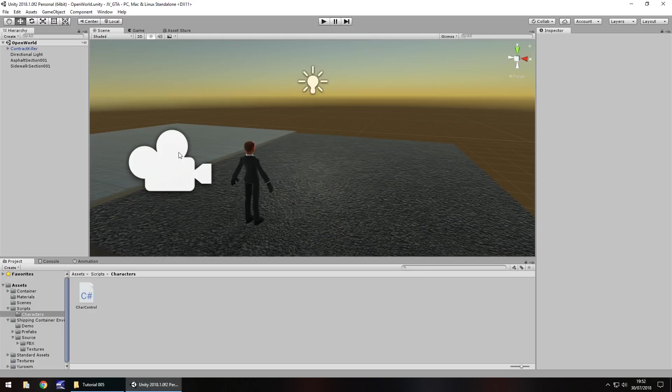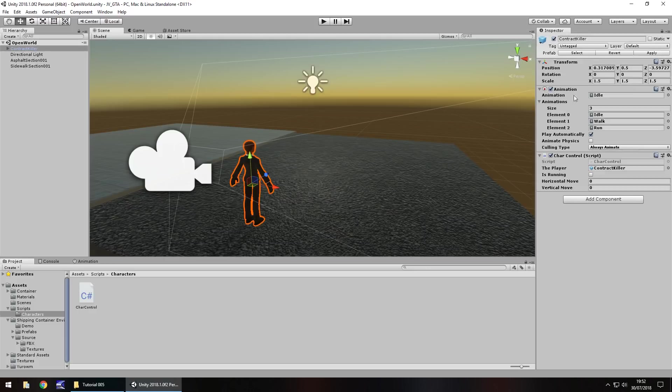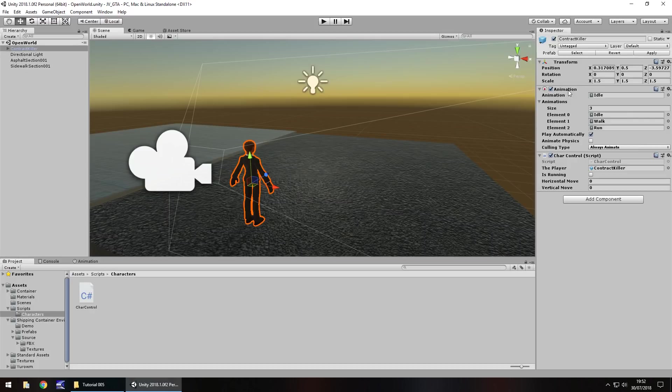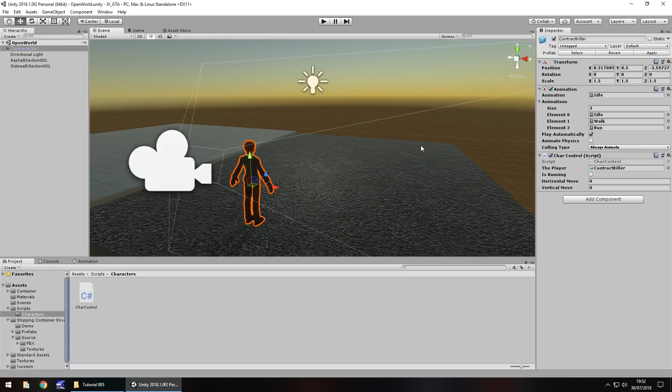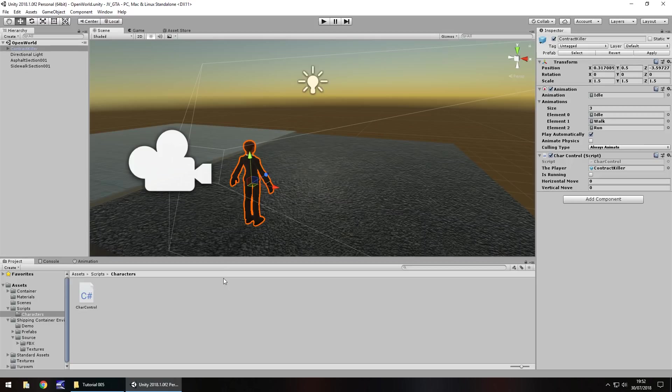So one thing I do want to address before we go any further is I know people talk about animation and animator components and what the difference is. But simply put, they both work the same kind of way. They both have multiple animations attached to them. With the animator component we have the animations contained within a character controller, but we'll get around to that in this series anyway. So please don't worry, we will deal with both.